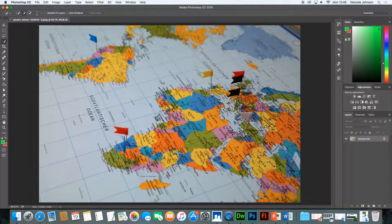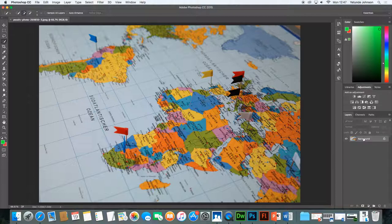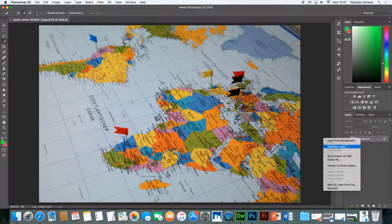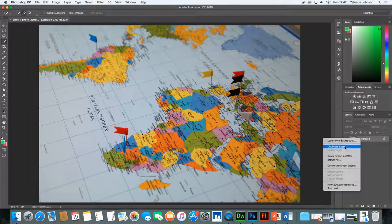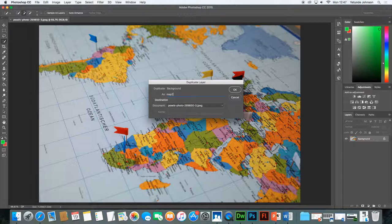So first thing you do, you notice the original image is here and it has a label called background. First thing you do is duplicate that layer. Right click and duplicate the layer. Give the new layer a name. I call this map 2 and click OK.